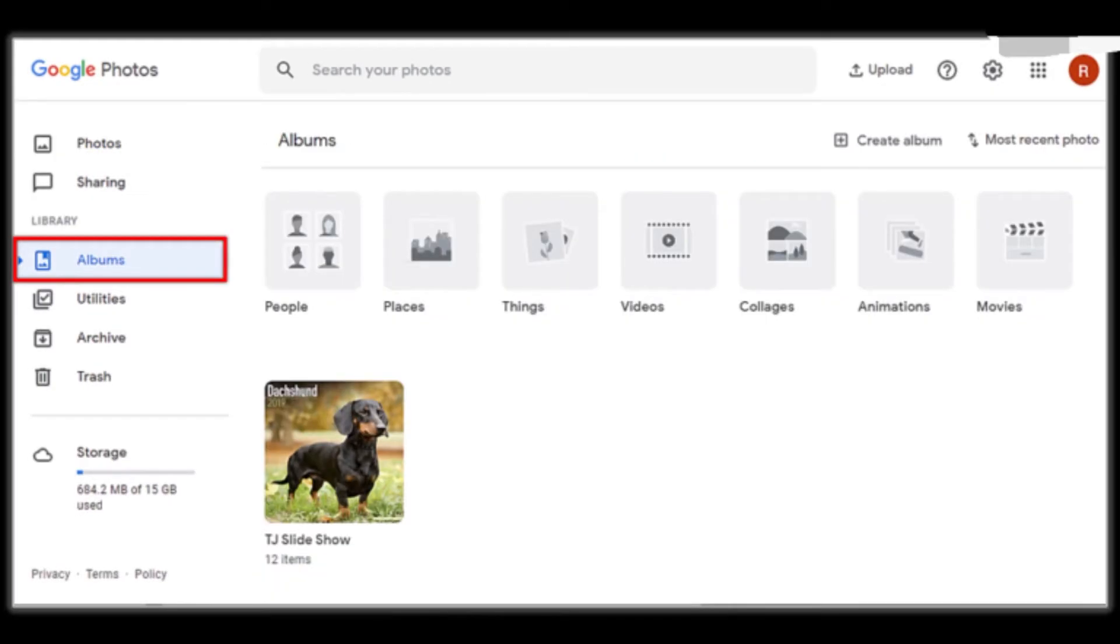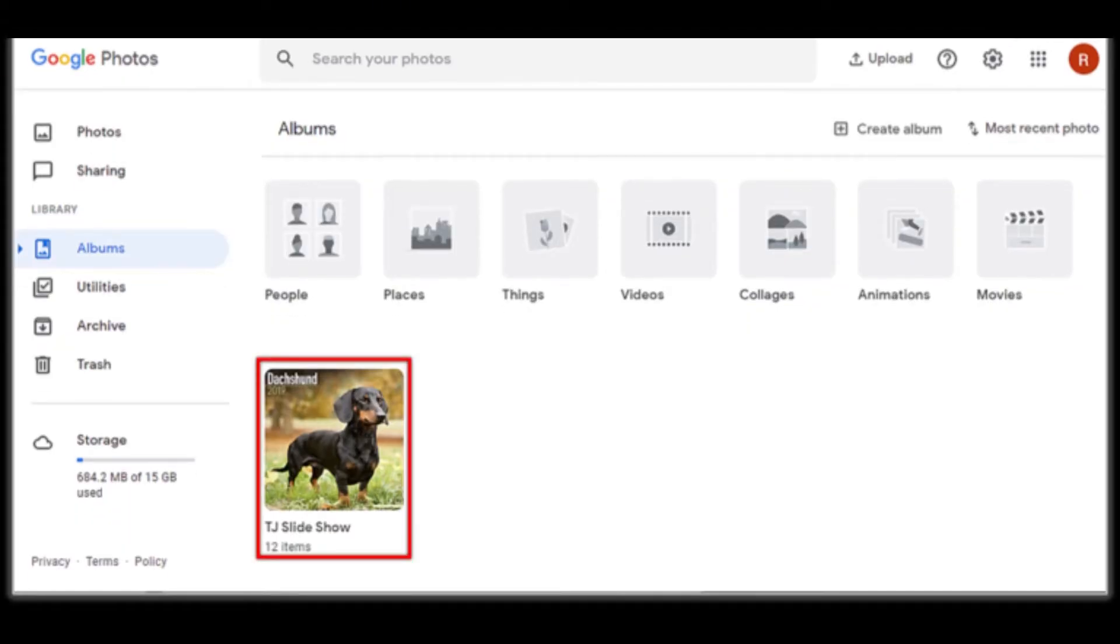You'll find your photo albums neatly organized by various categories, making it easier to locate specific photos. Tap on the album containing the photo you wish to delete to open it and view its contents.